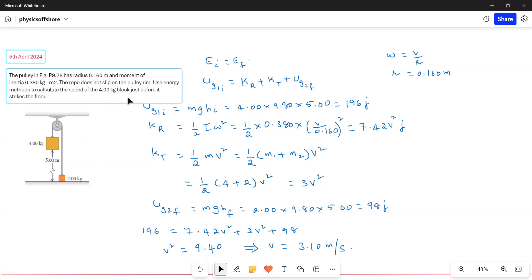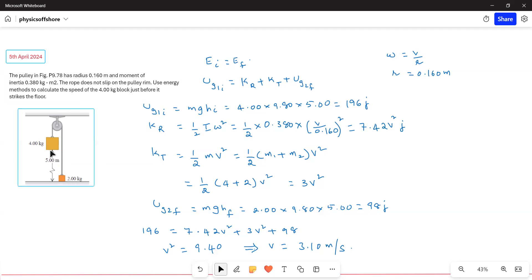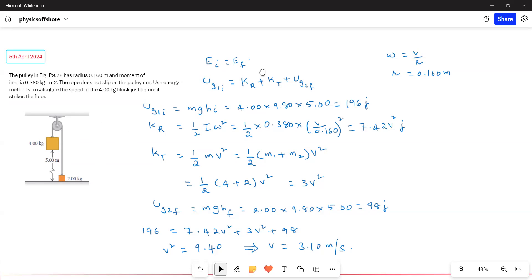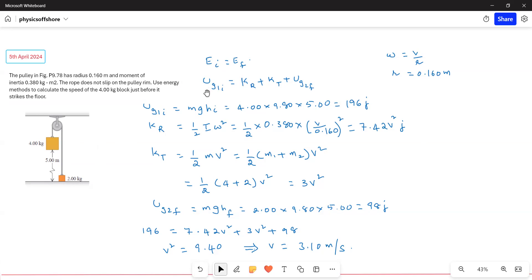We need to find the speed of the 4 kg block just before it strikes the floor. Looking at the figure, the 4 kg block is hanging and the 2 kg block is resting on the floor. Both blocks are connected through a cable via the pulley.